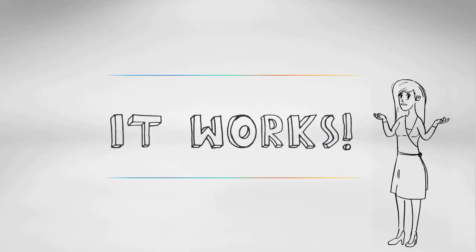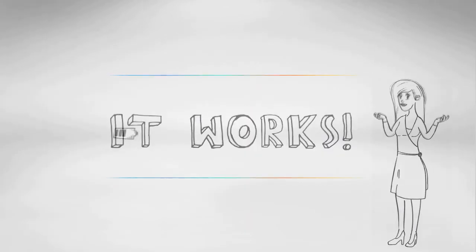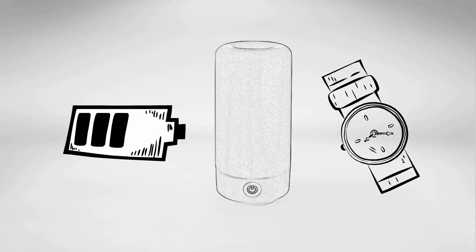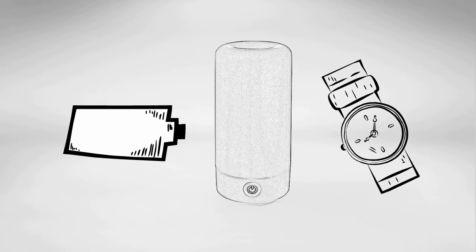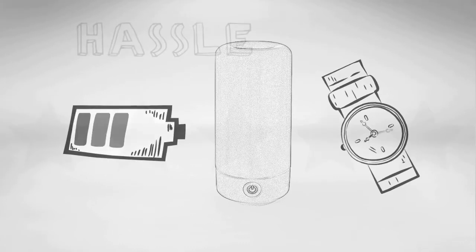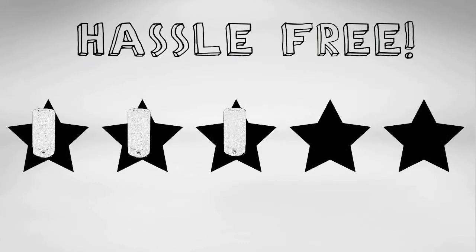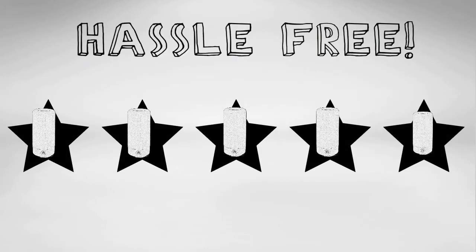It works. One battery charge powers the Air Moji for around 60 hours of use. Just turn it on and enjoy a hassle-free experience with your favorite fragrances.